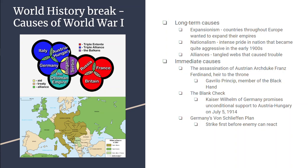Serbia agrees to all but one of Austria's terms, Austria declares war, and Russia starts to get ready for war. Before Russia can attack Austria-Hungary, Germany declares war on Russia and France at the same time and launches a massive invasion of France based on the von Schlieffen Plan. The goal is to knock France out as soon as possible and then turn the entire army around to meet Russia at the border.